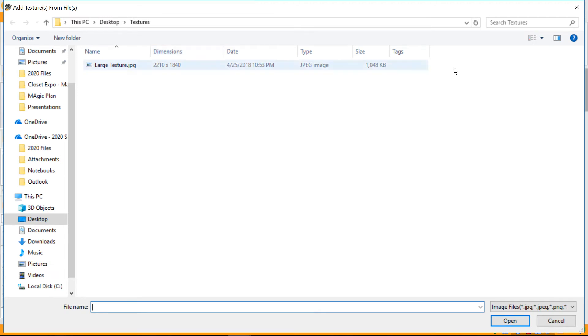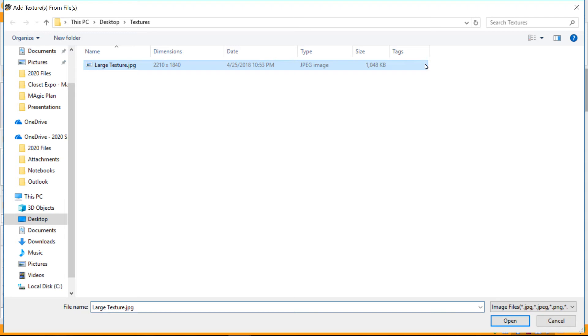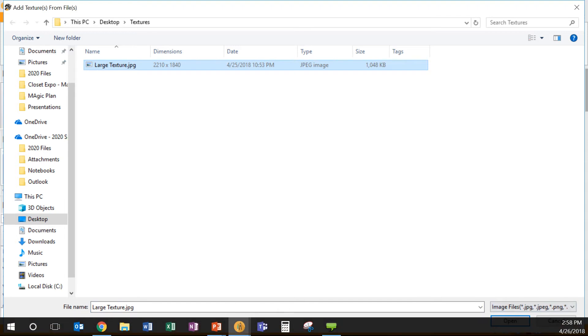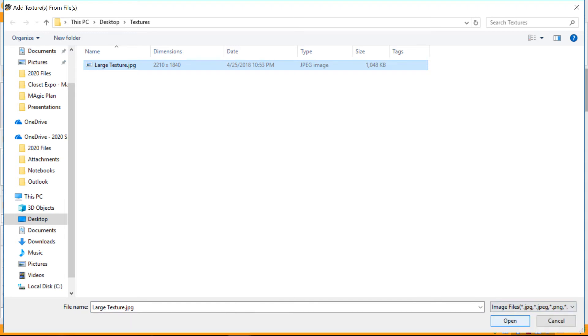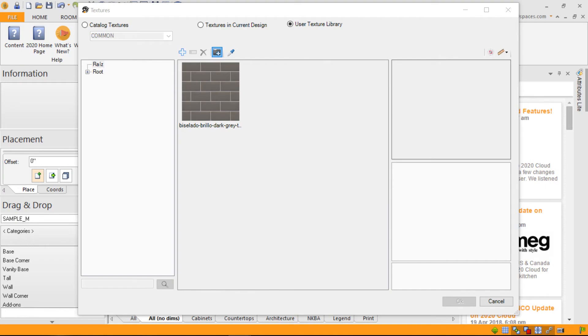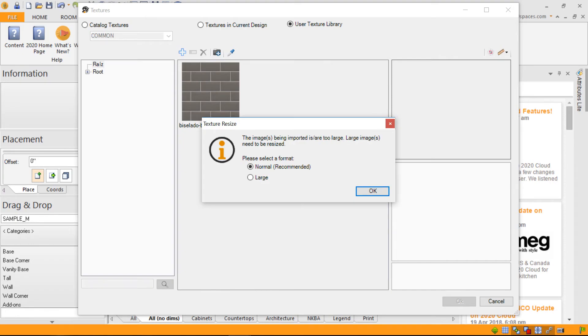You notice the dimension is very large. We're talking about over 2,000 by 1,800 pixels for this large texture. This could cause limitation in the speed of 2020 design. Therefore, by selecting this picture or this texture, design now detects this to be a large texture.